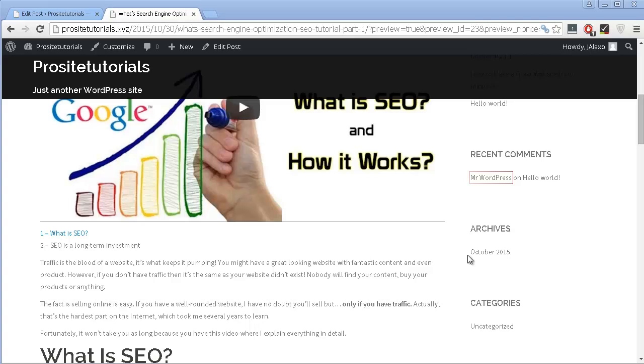Hey there! This is Jaron Lexo from Prosted Tutorials, where I talk about professional websites in five steps. In this video I am going to quickly explain how you can use anchor links.